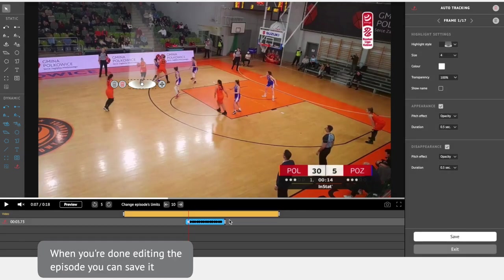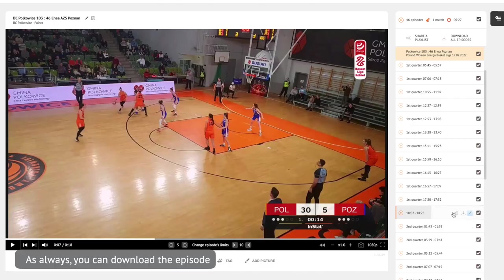When you're done editing the episode, you can save it. As always, you can download the episode.